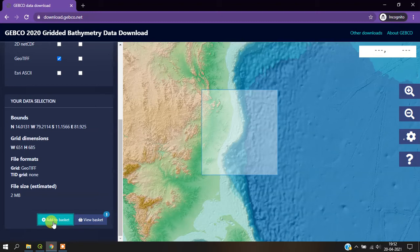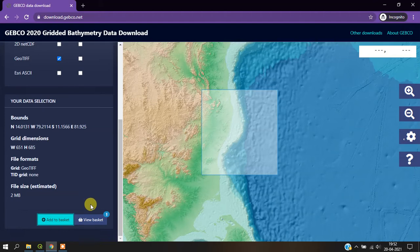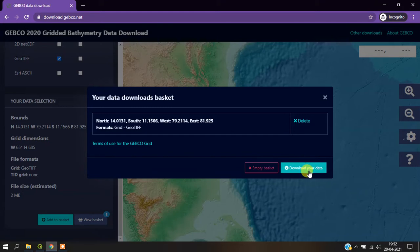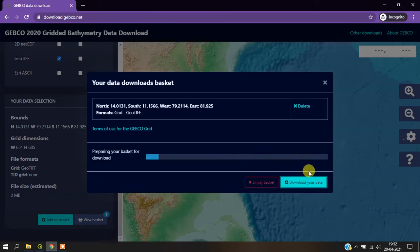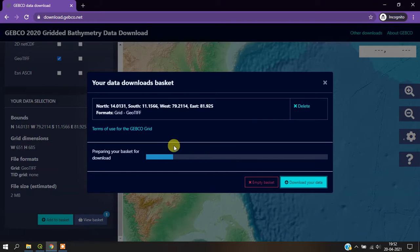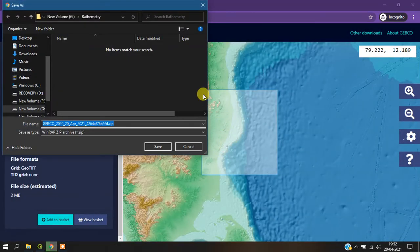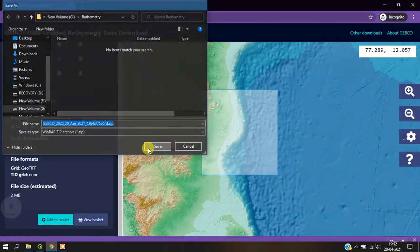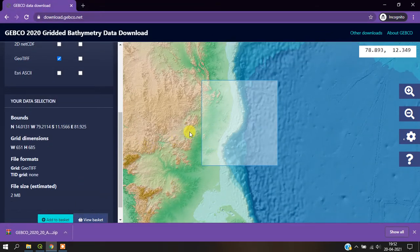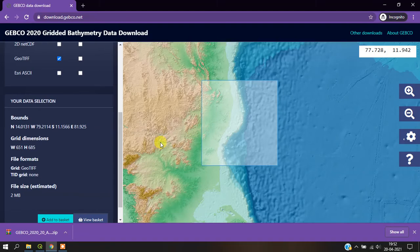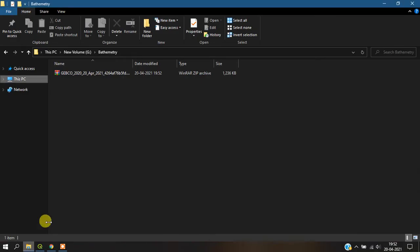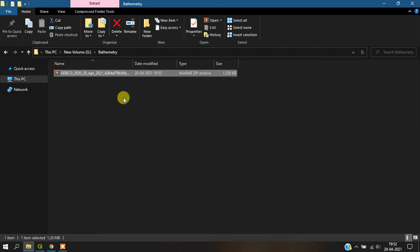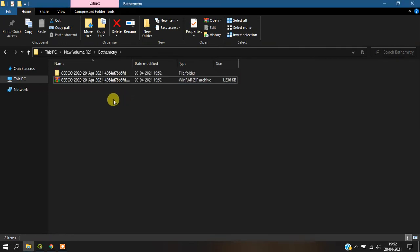Once you have done that, go to 'view basket' where you can find your data. Download it using 'download your data'. The data has been processed and will be downloaded shortly. You can see here the data has been downloaded successfully.